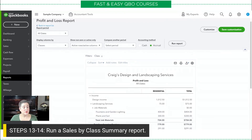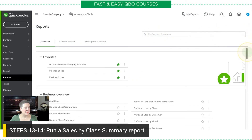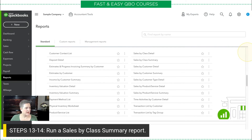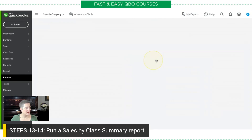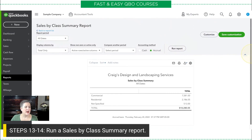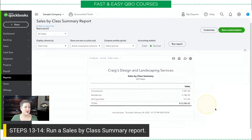The next thing I want to show you is a really cool report. Once you have classes, it just makes your life easy. And that is the sales by class summary report, which is right here — sales by class summary. If I click that, I always have to change to all dates because we're in the sample company. And this is just a really nice snapshot. Craig might be really interested in just this very simple report that shows for a specific date range his sales for those different classes.